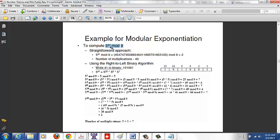The first step is to write the exponent 41 in binary. Writing out powers of 2 — 1, 2, 4, 8, 16, 32 — 41 fits 32 (remainder 9), then 8 (remainder 1), giving binary 101001. So basically you're converting 41 from decimal to binary.